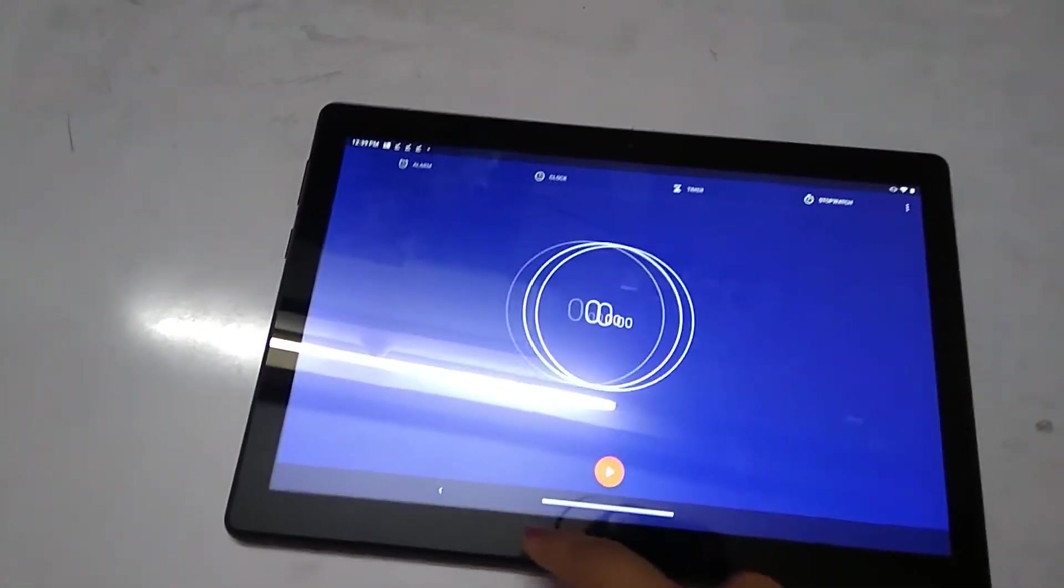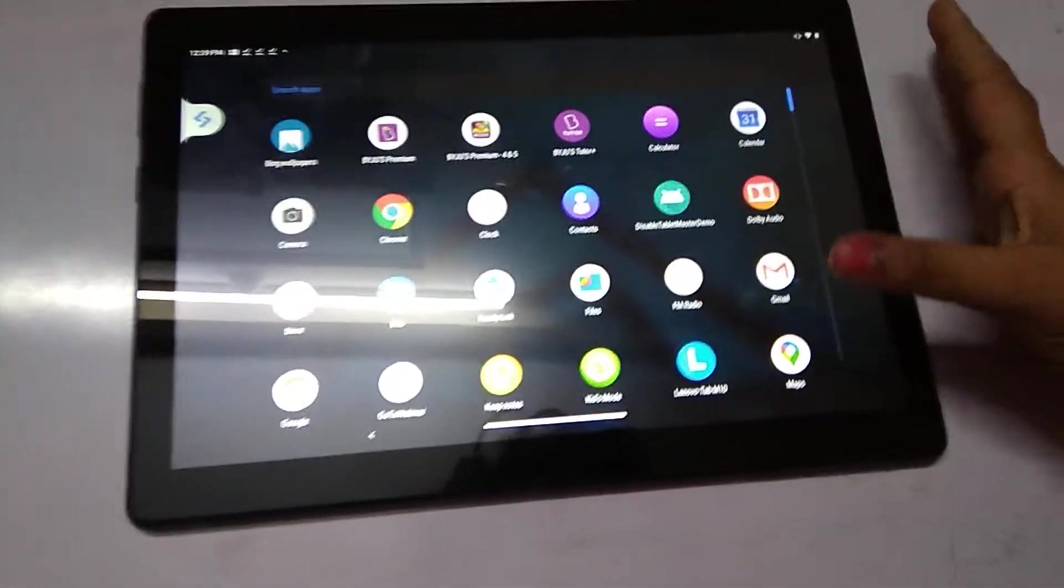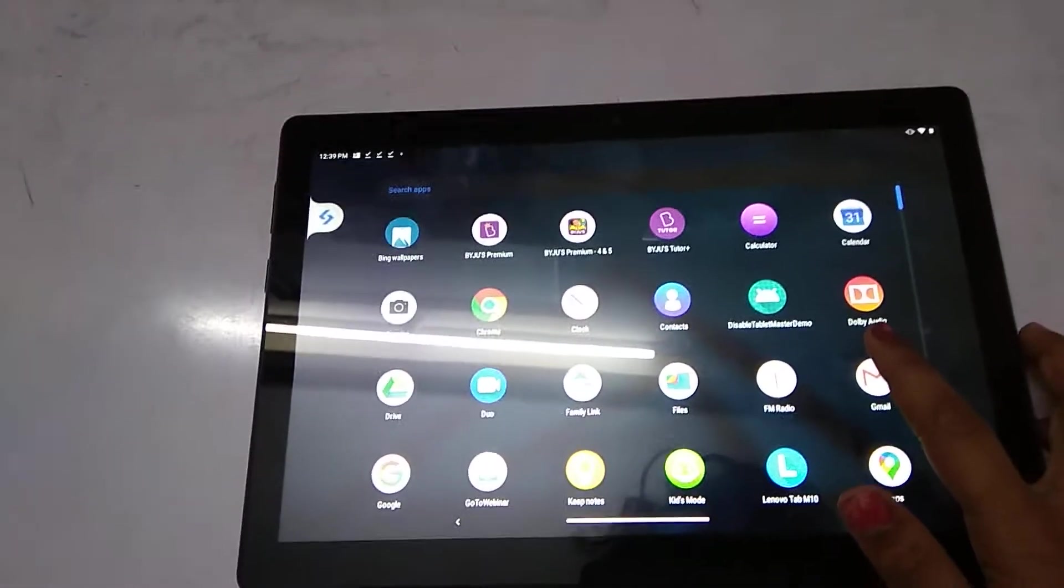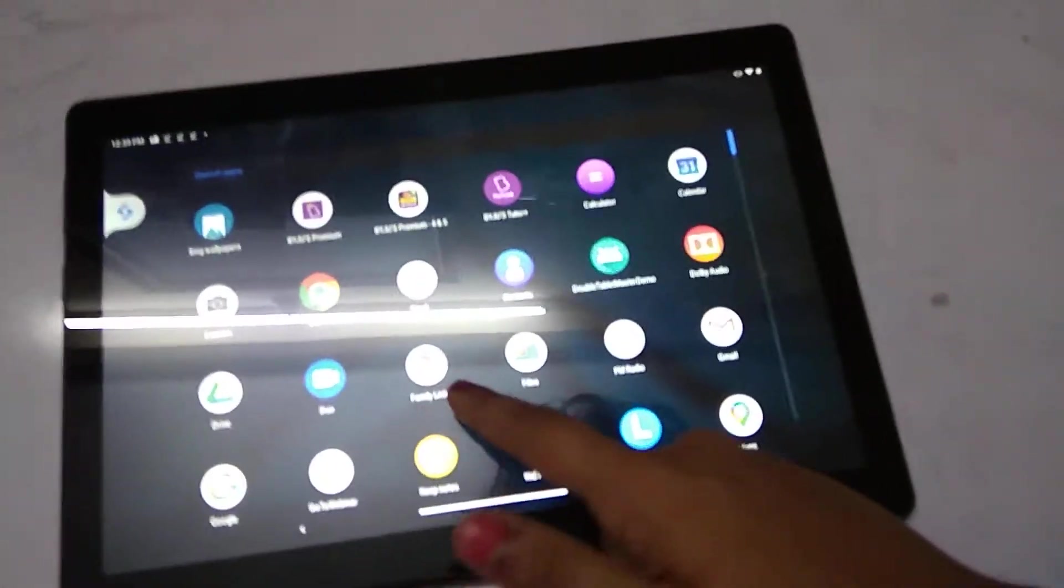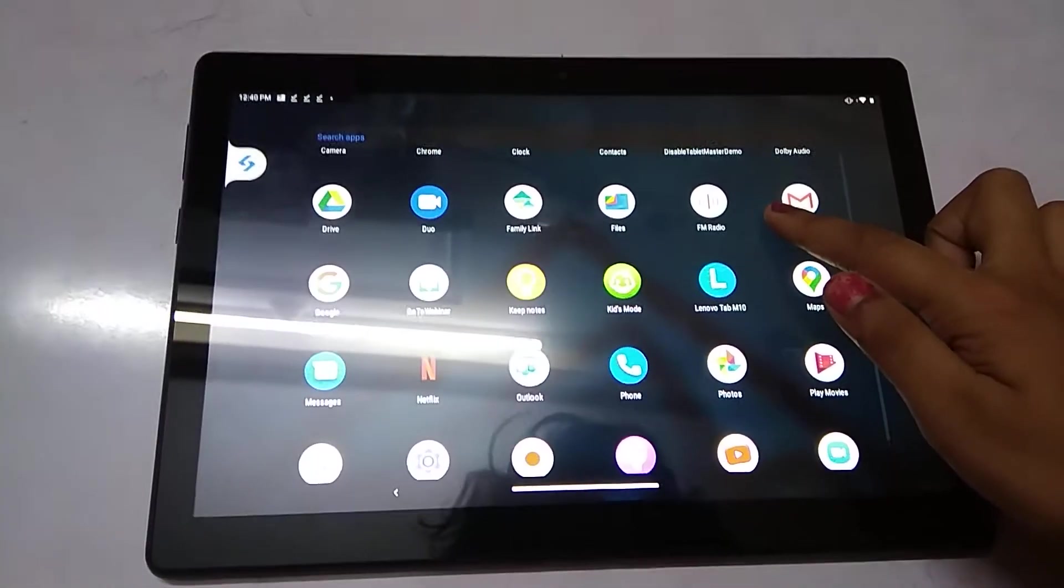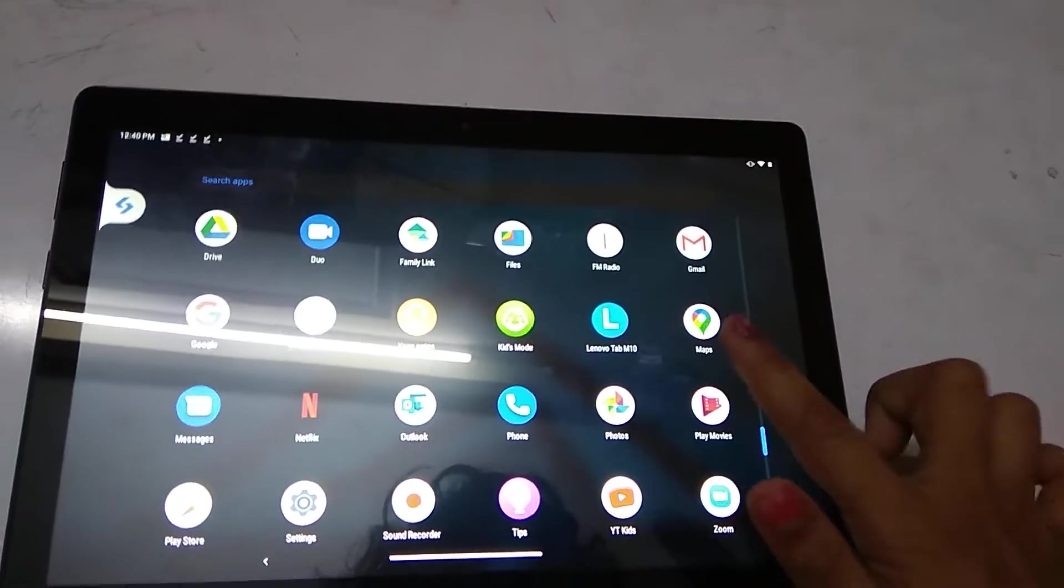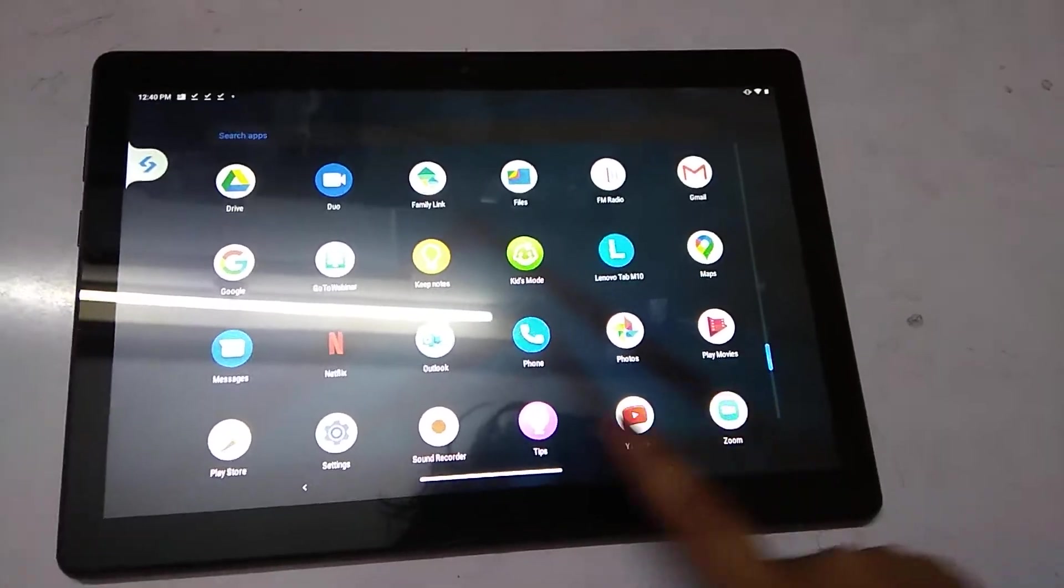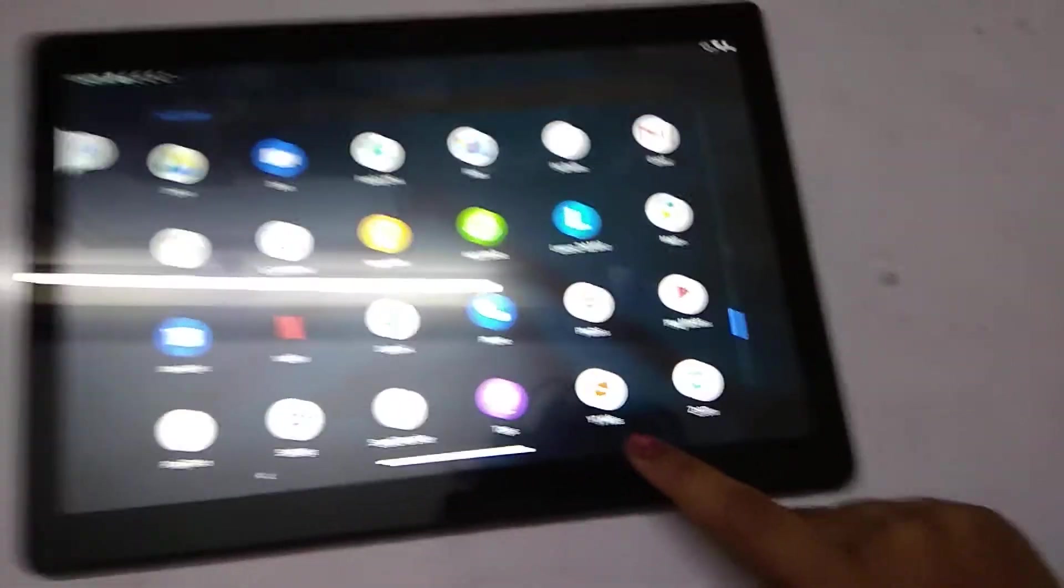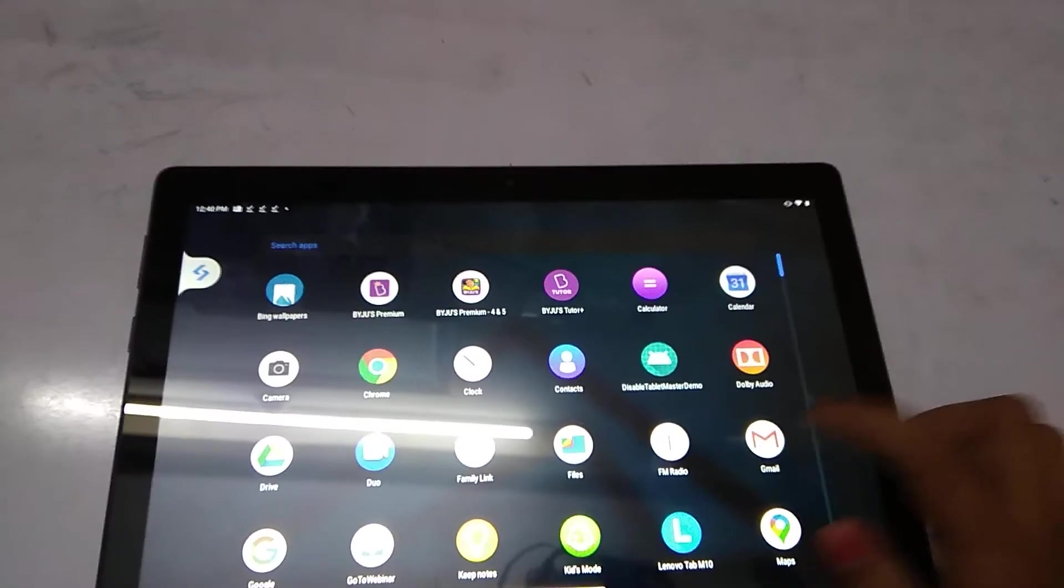Let's go to check another apps. Here we have Contacts, Disabled, Tablet Master, Demo, Dolby Audio, Drive, Duo, Family Link, Files, FM Radio, Gmail, Google, WebMD, Keep Notes, Kids Mode, Lenovo Tab M10, Maps, Messages, Netflix, Outlook, Phone, Photos, Play Movies, Play Store, Settings, Sound Recorder, Tips, YouTube Kids, and Zoom. Here we have Gmail. Let's check Gmail.